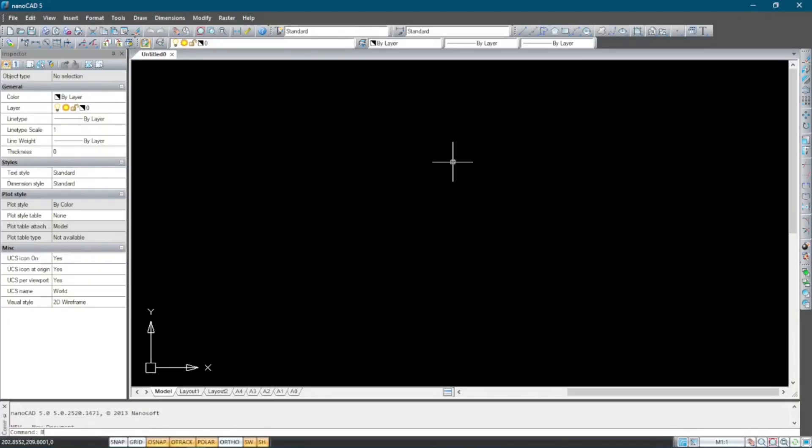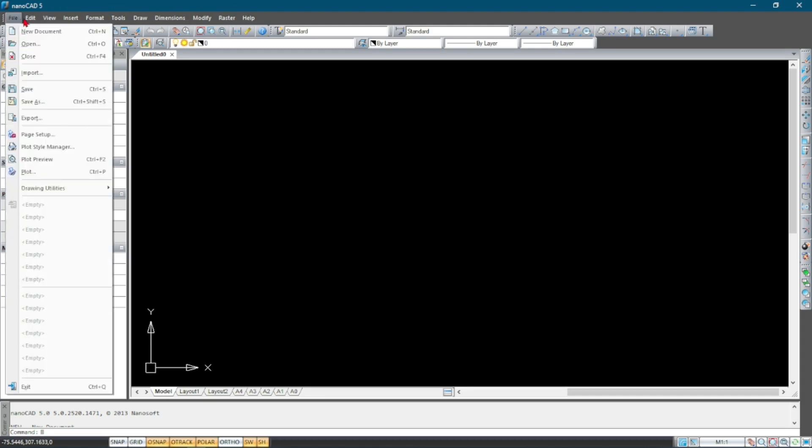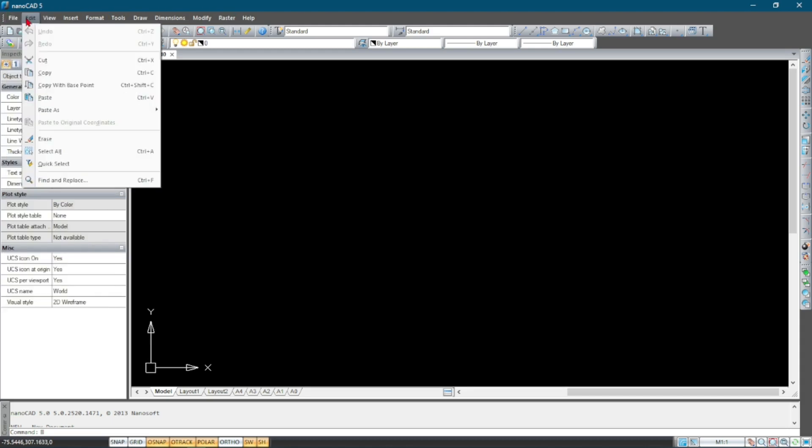Once you get started with nanoCAD and it opens up, this is how the user interface looks like. The first thing that we have on top here is the menu bars. Here's where you find different menu bars.